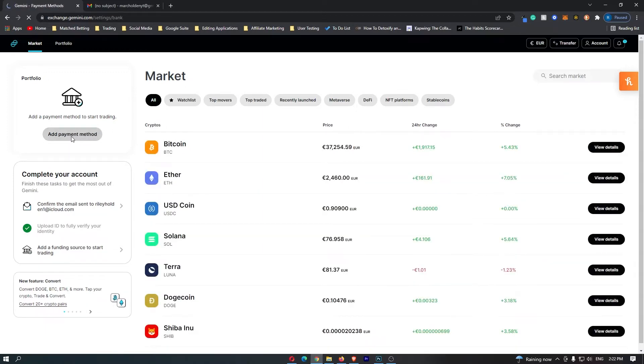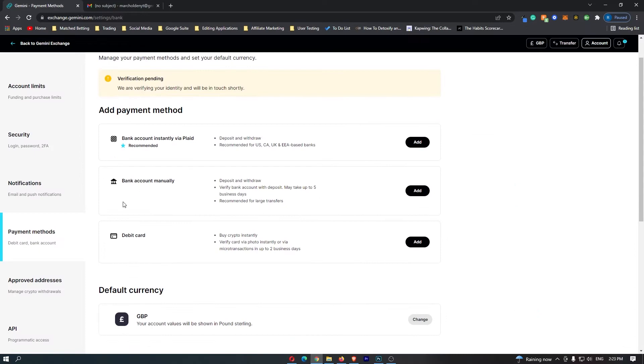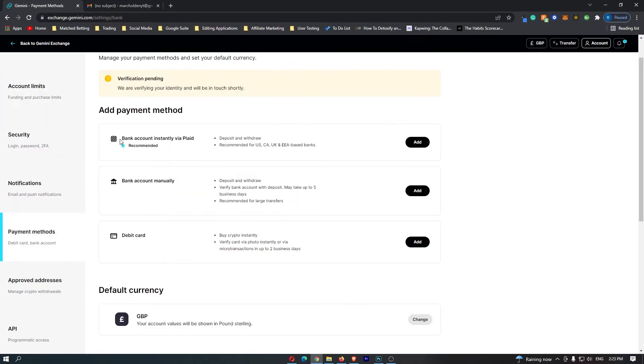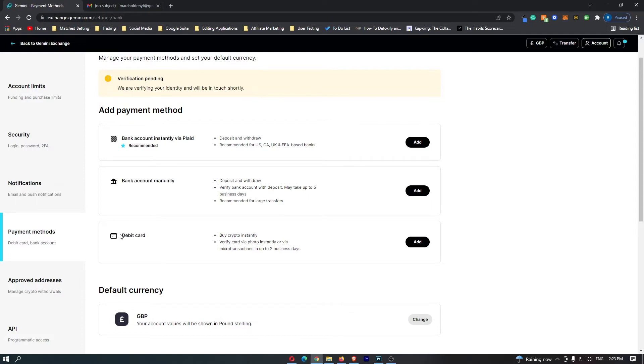So I'm going to click this and then it gives me a few options. Now I can either add a bank account via Plaid, I can add a bank account manually, or I can simply add a debit card.